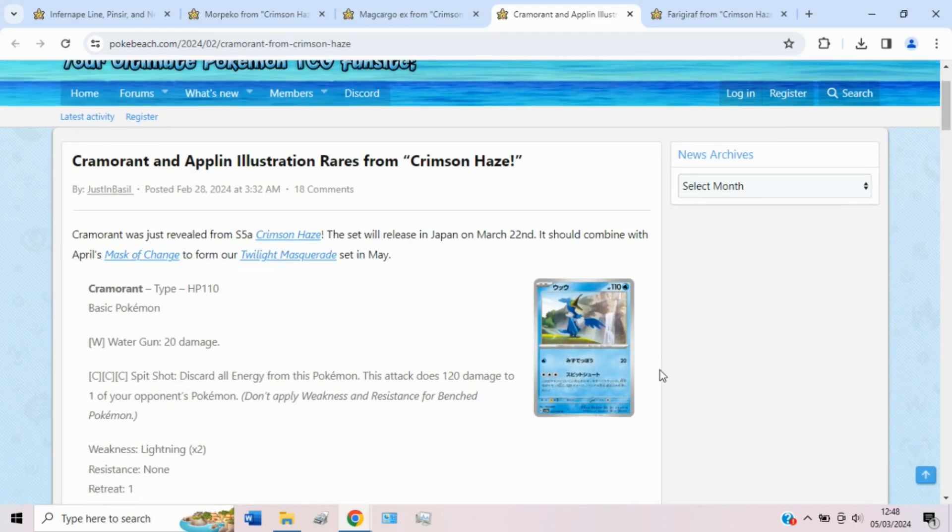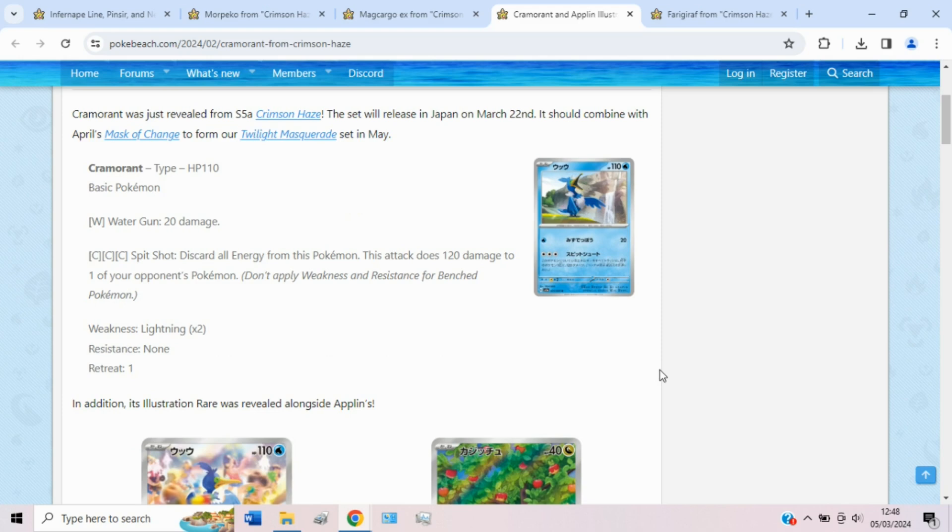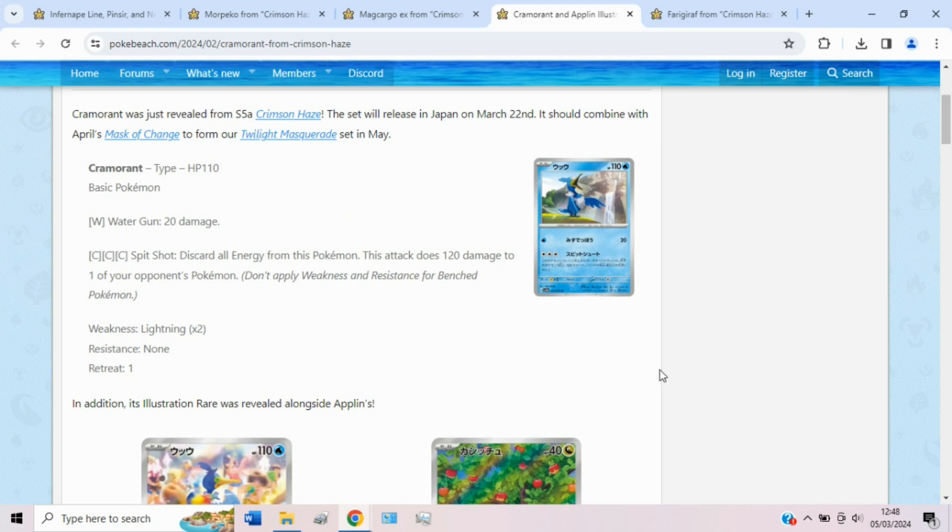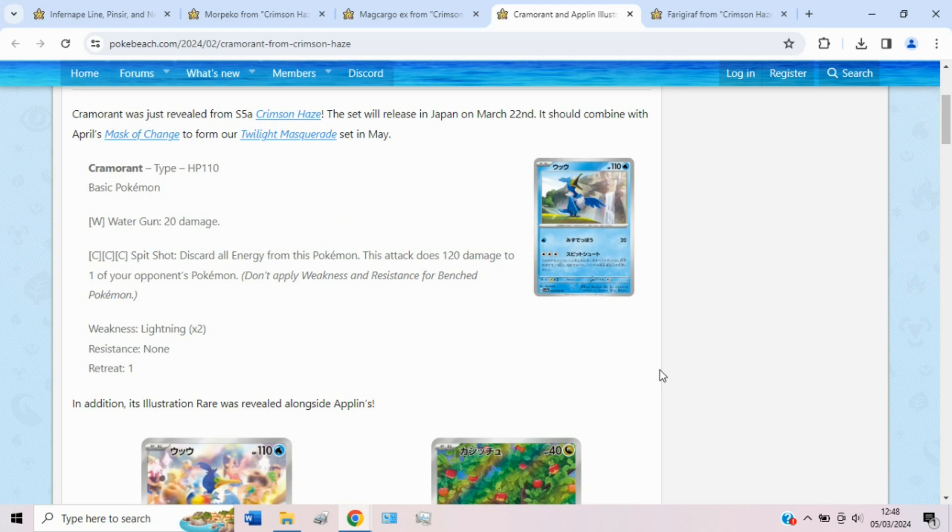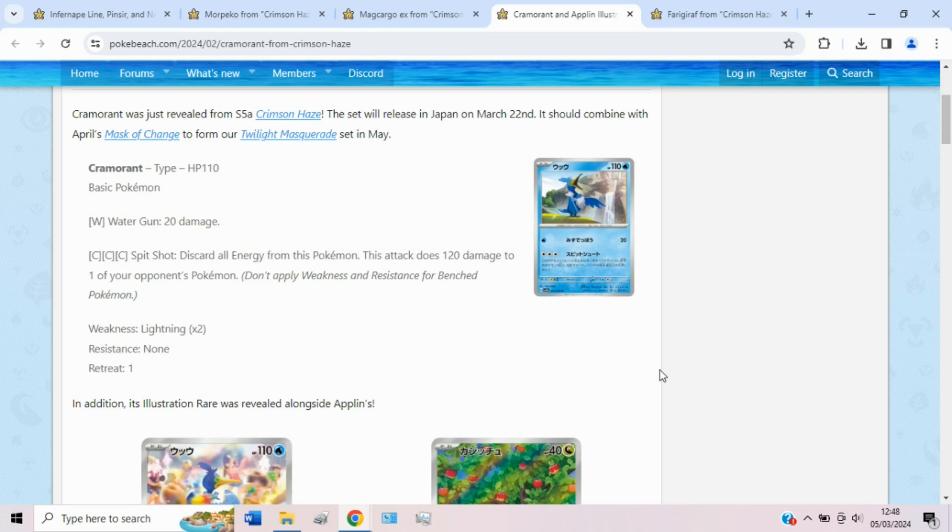However, we can look at this Cramorant, which, for three colorless, says discard all energy from this Pokemon. This attack does 120 Snipe to one of your opponent's Pokemon. Quite a good attack, to be honest. It just means that you can finish off something, maybe target down a Bidoof, which looks to be pretty good post-rotation Bibarel decks. So I do quite like this attack. However, of course, you do have to get the three energy on there. But you could use stuff like Double Turbo if you really wanted to. You could use, what was it, Baxcalibur. So I guess that's why this is here. I know Kyogre is for a bit more damage. It's like 180 or something. But the thing is with Kyogre, it's also four energy. It has to be water. This is just colorless. So you could splash this into anything, as long as you can actually accelerate the energy.